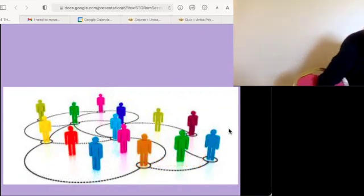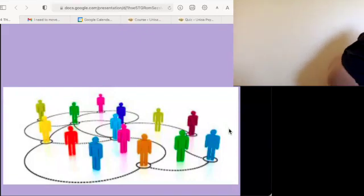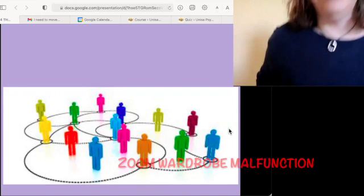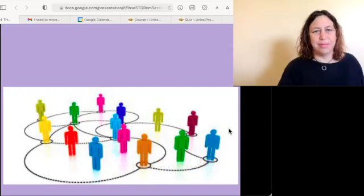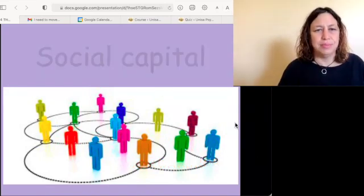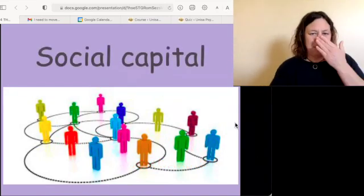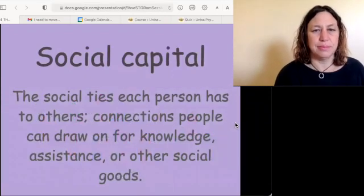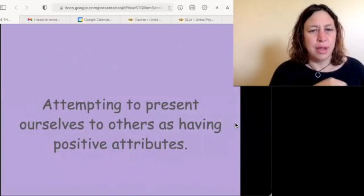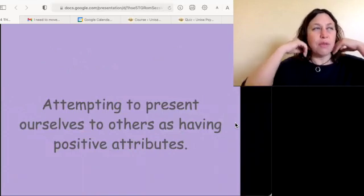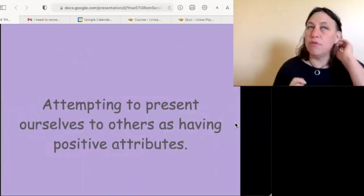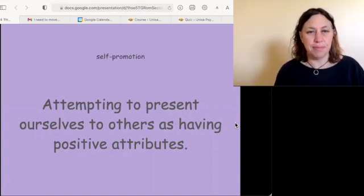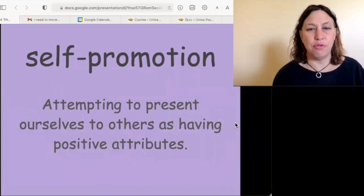When you draw on the ULISSA Facebook group to find out what you might be tested on, what is that called? Social capital. When we try to present ourselves to others as having positive attributes — how clever, how beautiful, how athletic — that is called self-promotion.